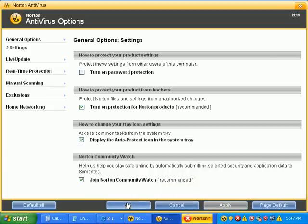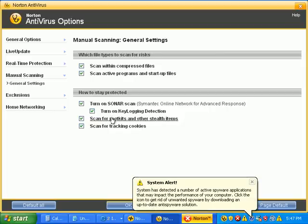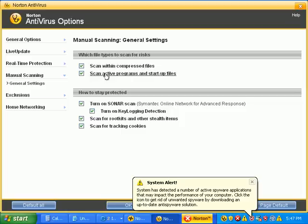Norton is set to scan for rootkits and other stealth items. It's kind of a new thing for them. Scan within compressed files. Scan active programs and startup files. Go ahead and hit OK to that.